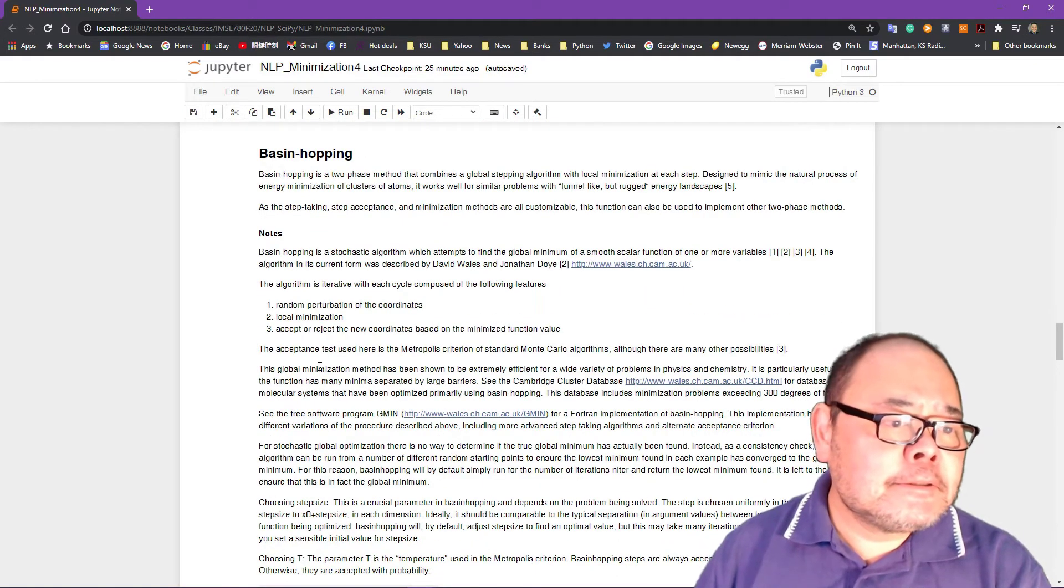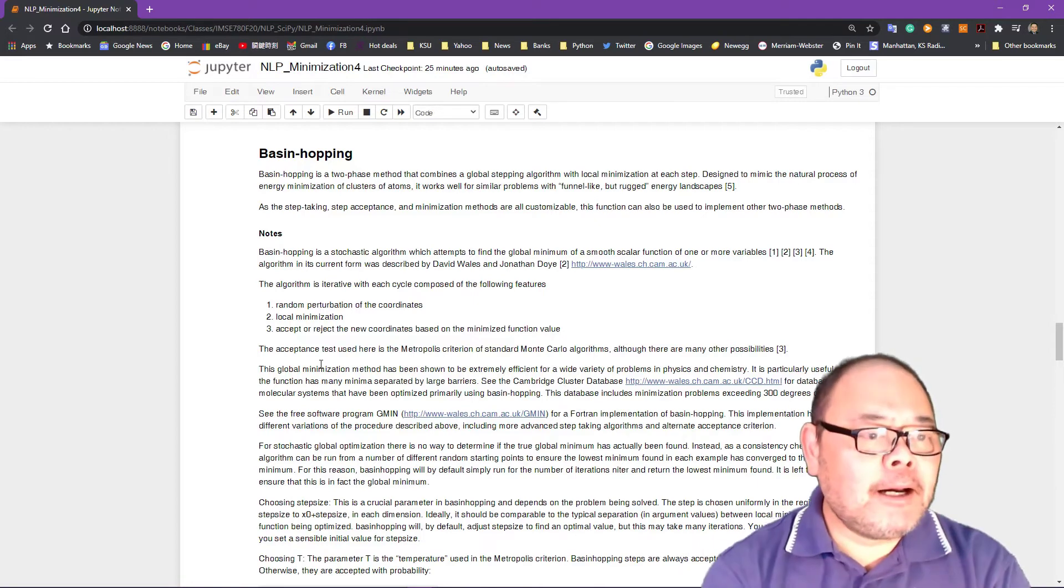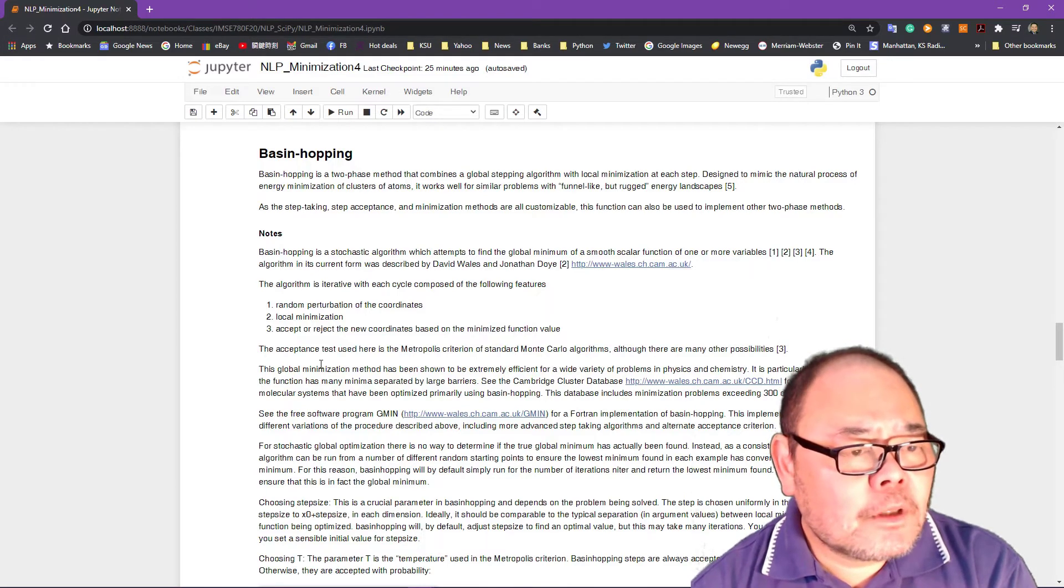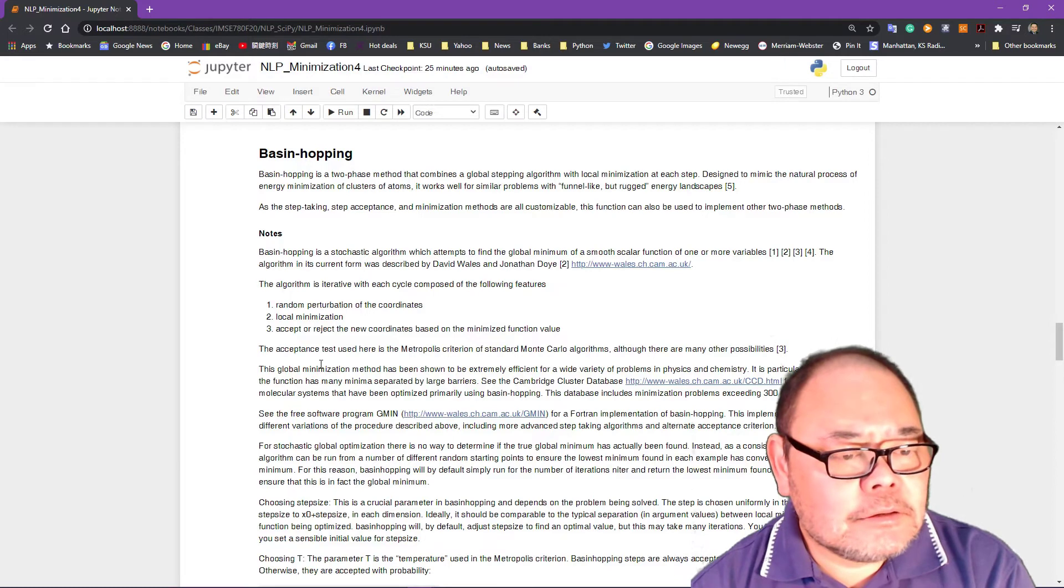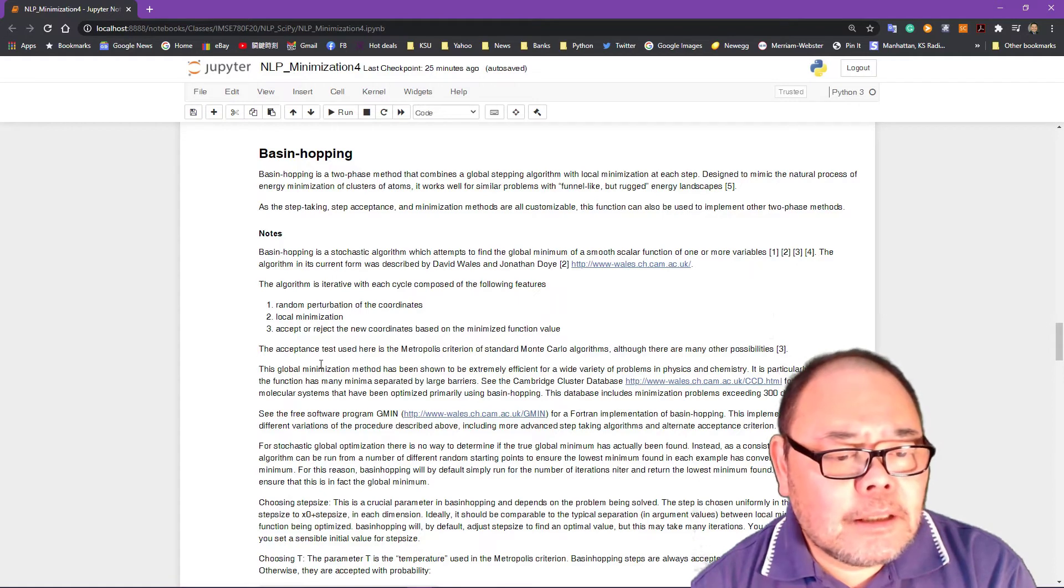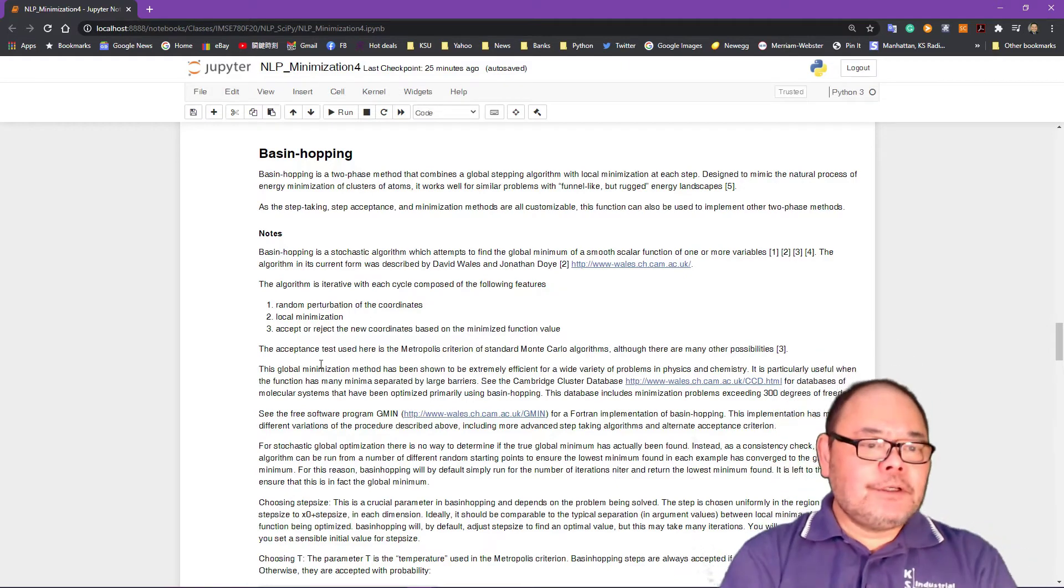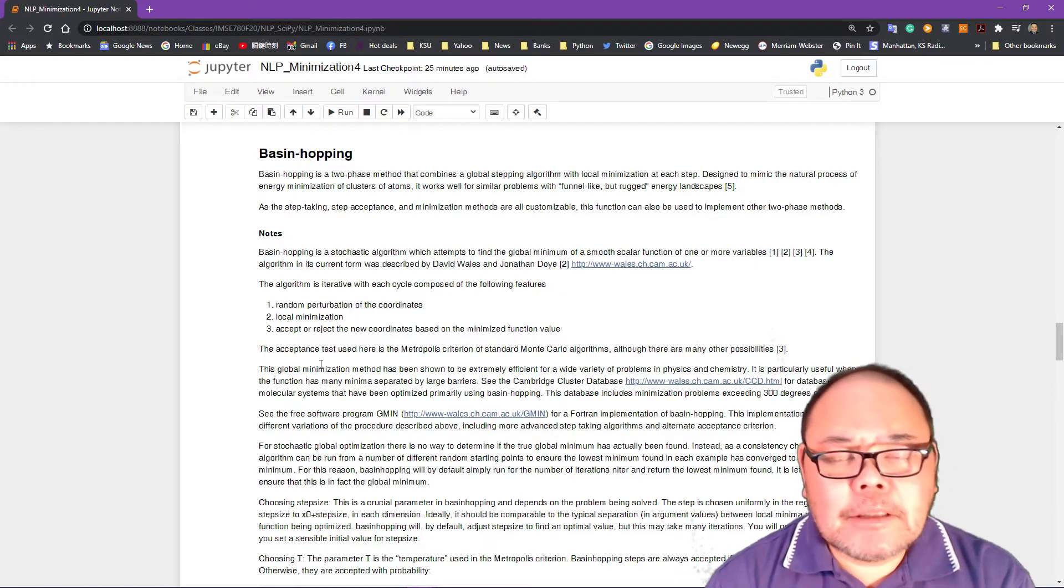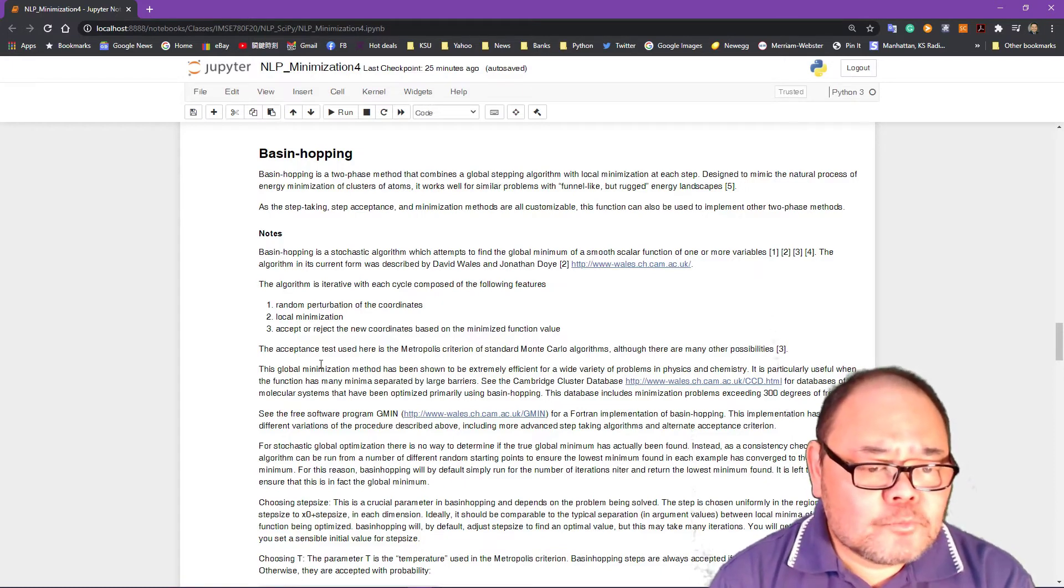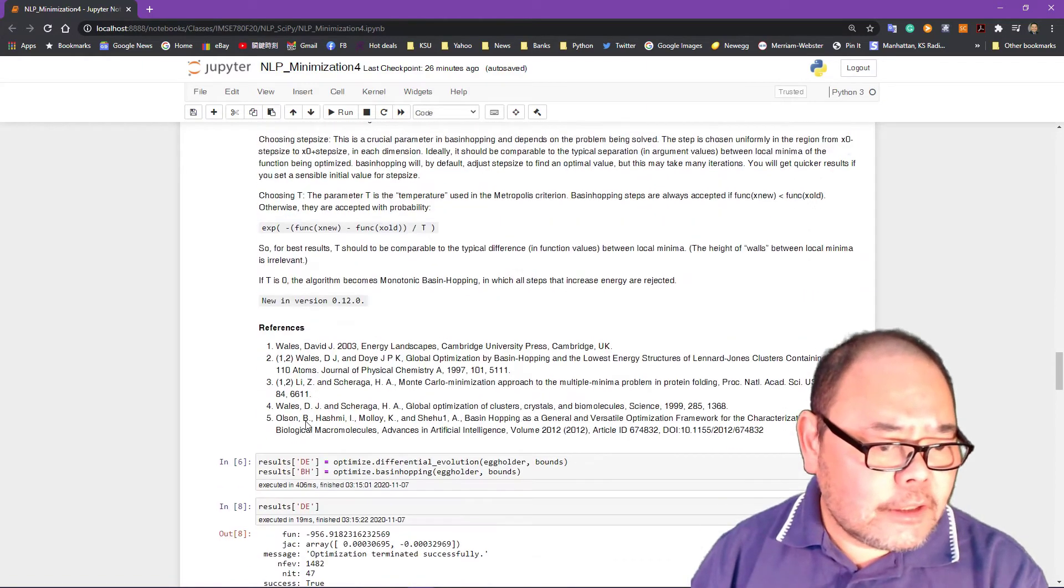Another method we're going to introduce is available in SciPy. For global optimization is called Bayesian JUMP. It is a random sampling perturbation method. It finds local optimization and then accept or reject the new coordinates based on the minimized objective function values. This is more of a so-called nearest neighborhood method. And it applies a so-called Monte Carlo algorithm for the sampling portion.